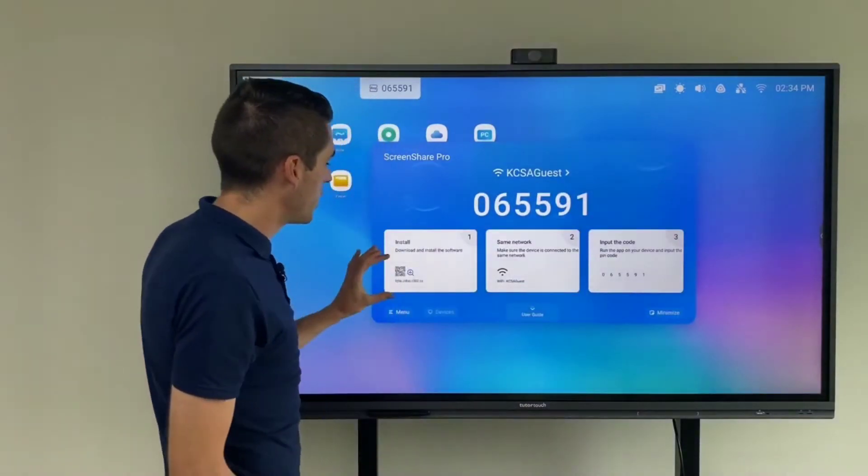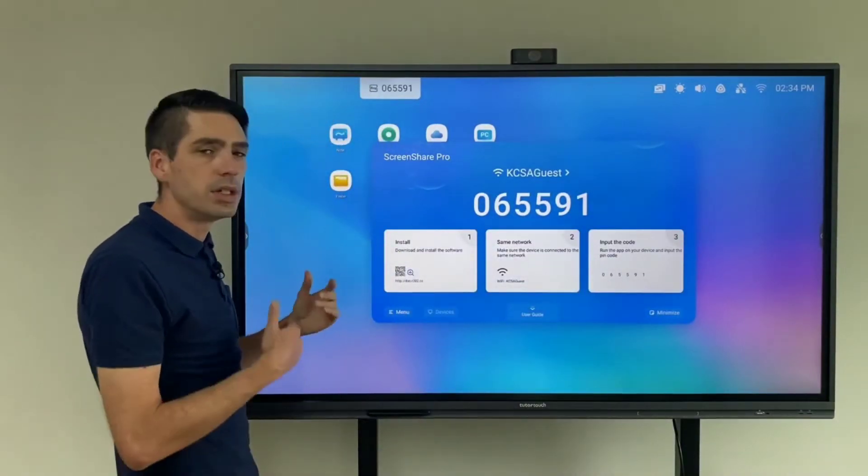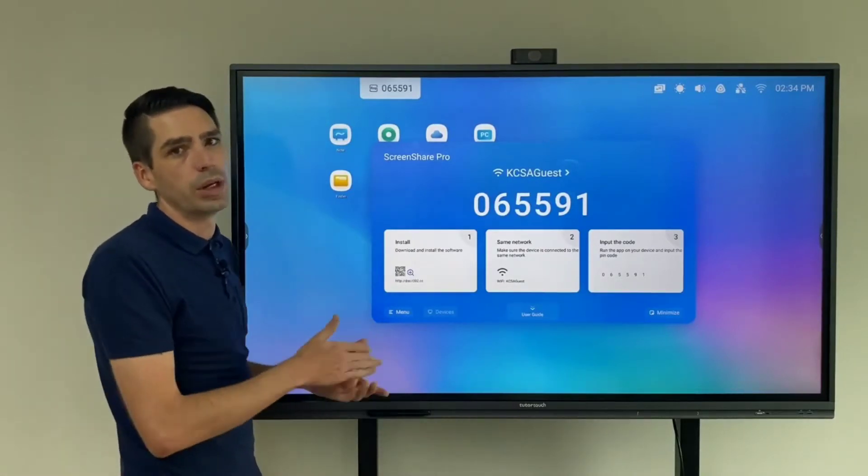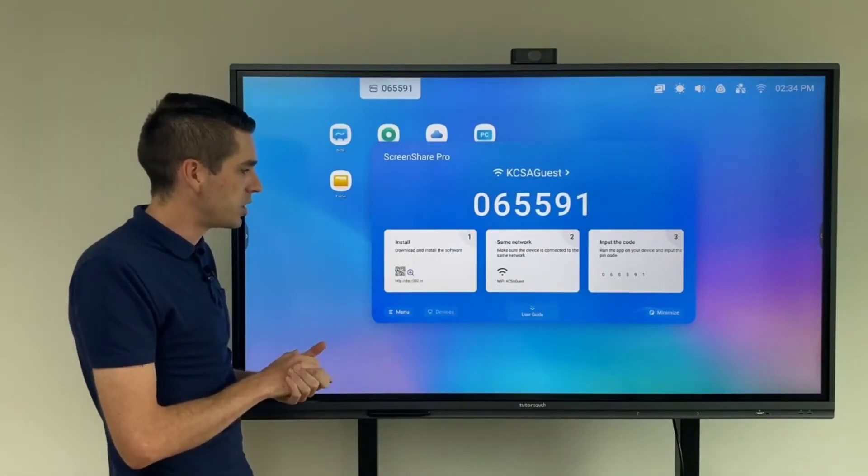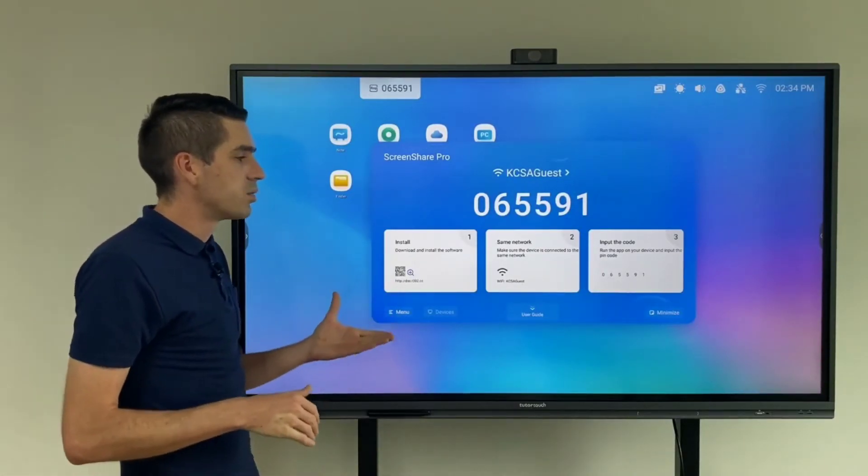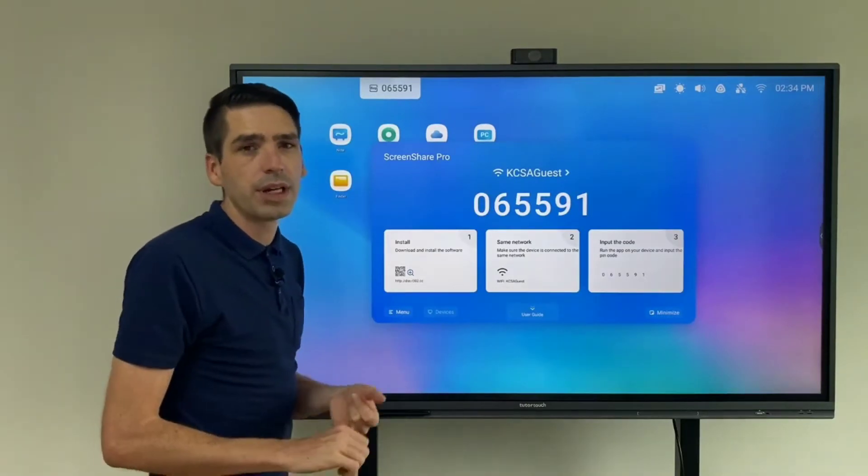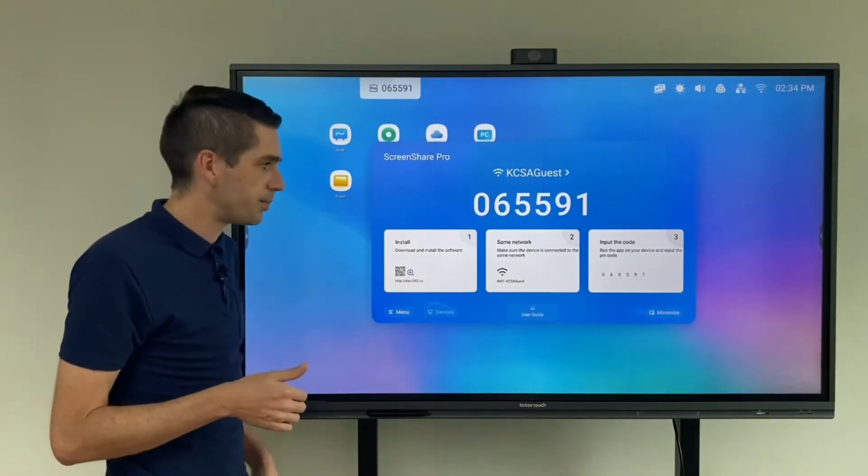This will bring up a QR code that you need to scan which will take you to the app store where you can download the application. This does work on iOS or Android and all tablets.